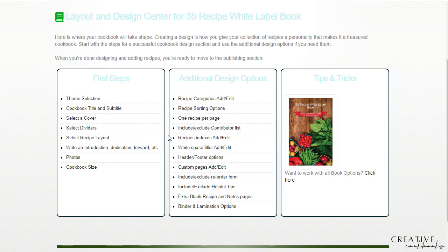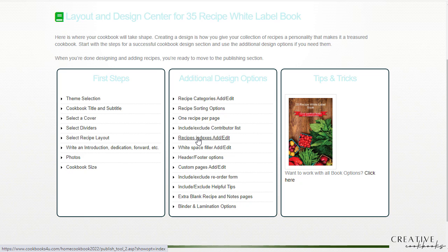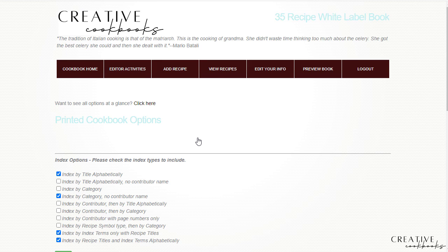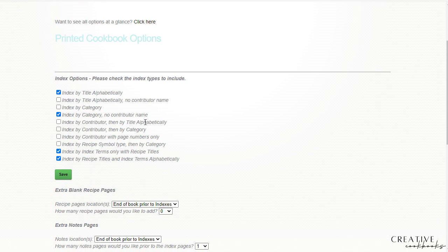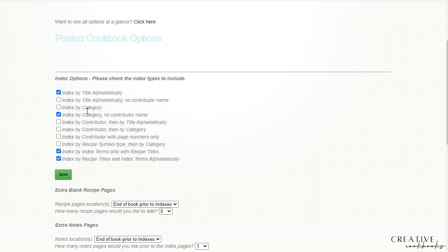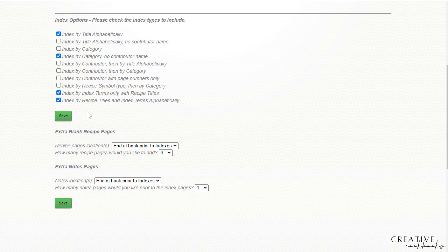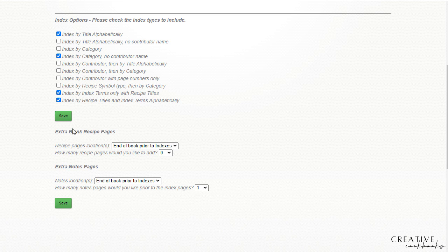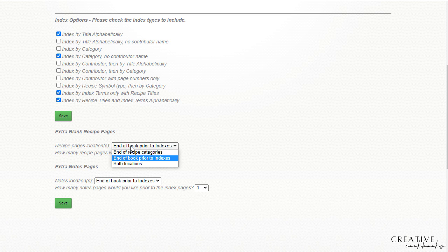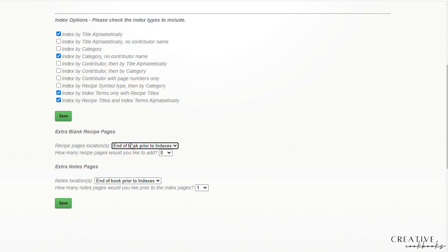As for the recipe indexes, those indexes are going to build for you automatically, and you can come in here to add or edit. There are some options by checkbox that you can play around with. Again, if you decide to change these up, be sure to hit save first and then preview the book just to see what it looks like. You can even enter some extra blank recipe pages, extra notes pages, and then choose where you would like those to show up. So at the end of the recipe categories, prior to the book indexes, both locations, whatever the case might be.